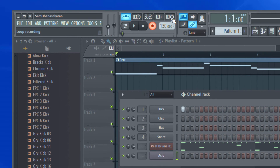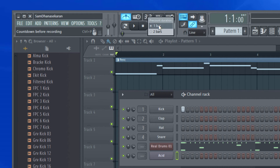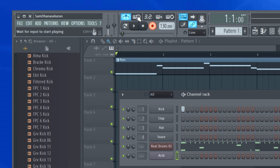There are also options for loop recording, blend recording, and wait for input to start playing — this is one of my favorite options. When you right-click, you can choose how many bars to use as a pre-count duration before recording starts. For example, when you hit record and play, you can set one bar or two bars of pre-count. I generally use the 'wait for input' option, which I love when doing recording.